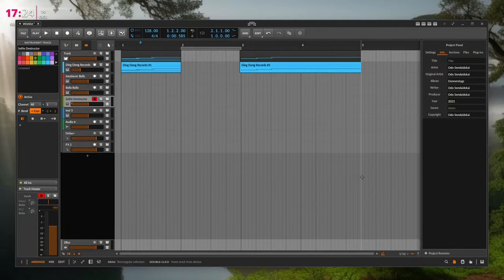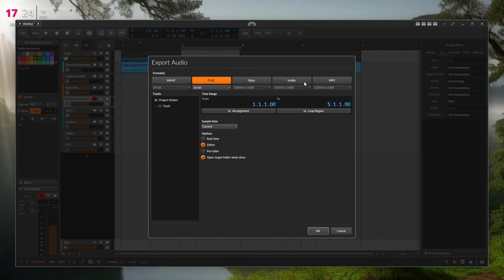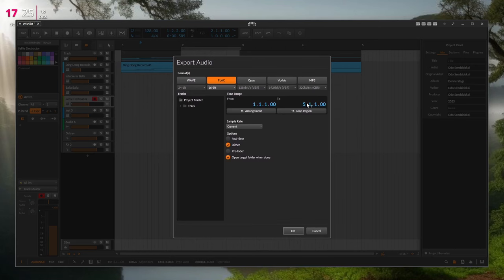Extending the cover image wish: it would be nice if the audio export had an option to also output an MP4 — just using the cover image as video. This is straightforward with ffmpeg: take the audio file and a still image and wrap them into MP4. This would let you directly upload your Bitwig export to video portals like YouTube, Vimeo, or PeerTube.